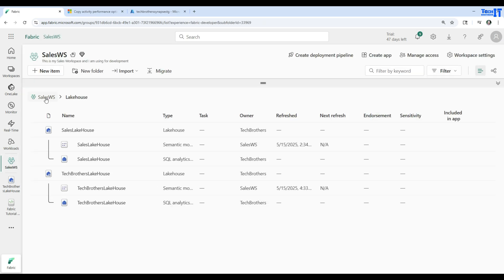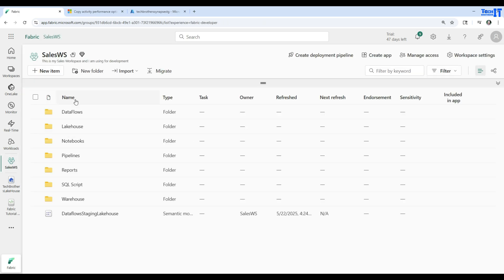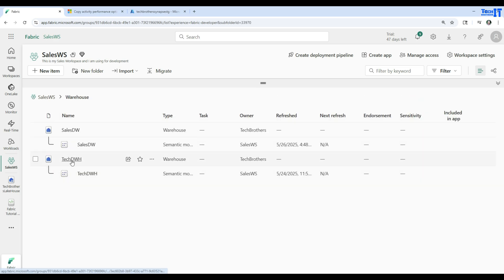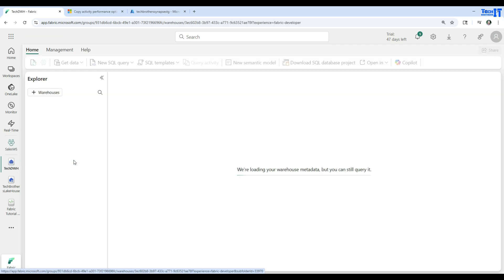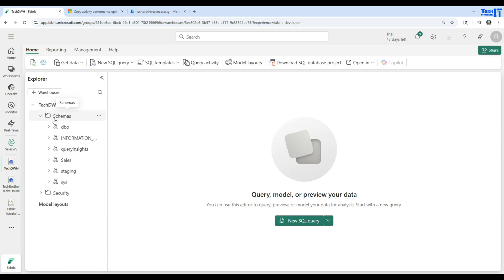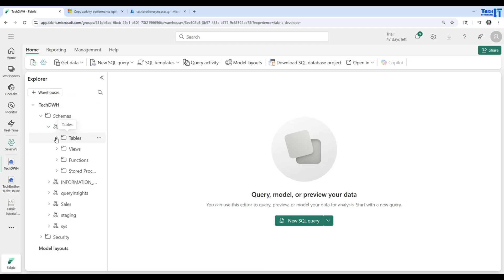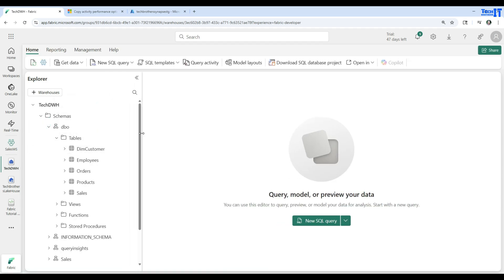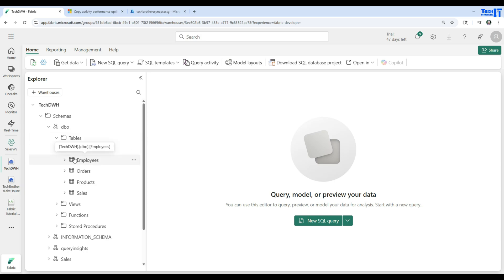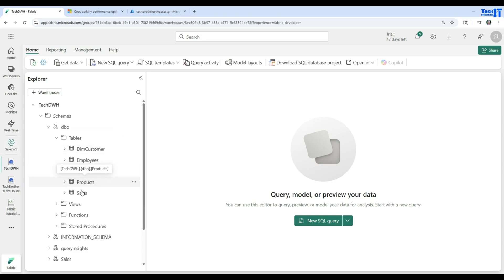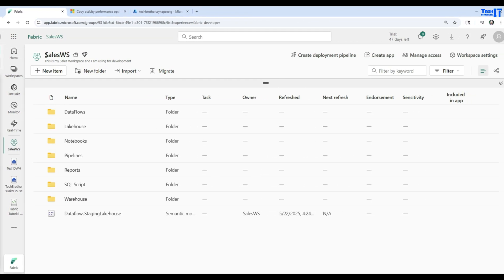Let me take you to the warehouse now. If I go back to my workspace, here is my sales workspace. I have the Tech Data Warehouse. If I go to the schemas and go to tables, that's where I would like to create a table and load that file. There are two ways — I can create the table in advance and load it, or I can create the table at the time of loading it.